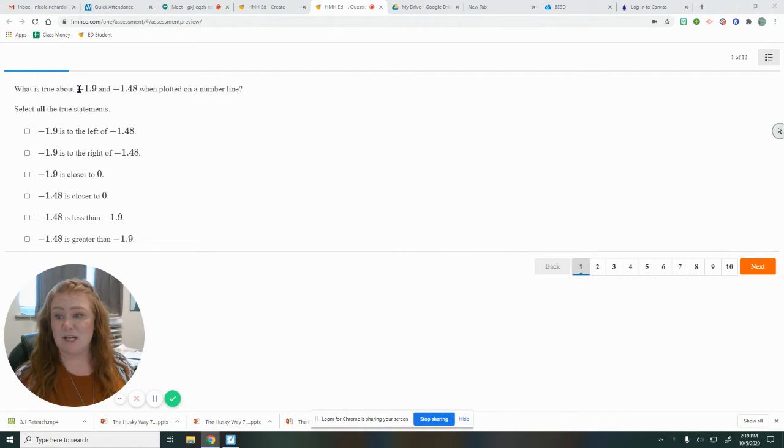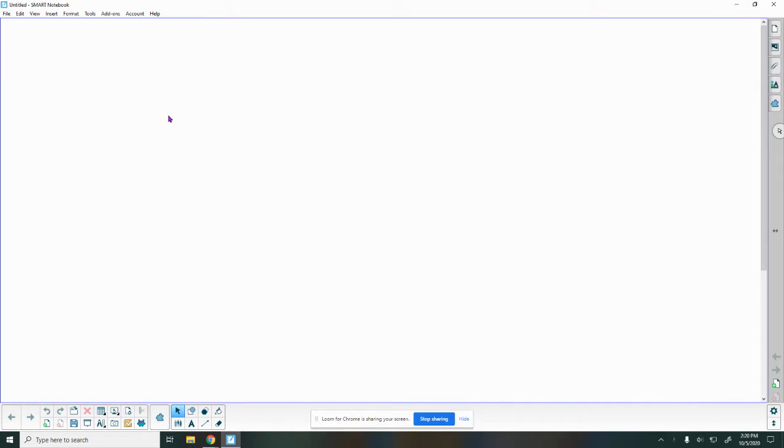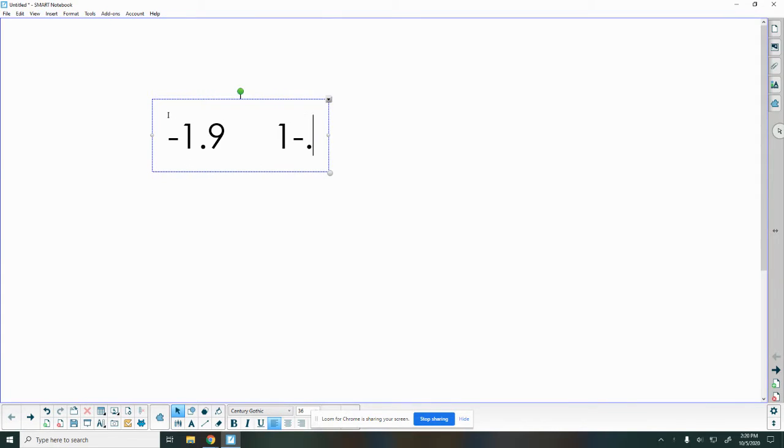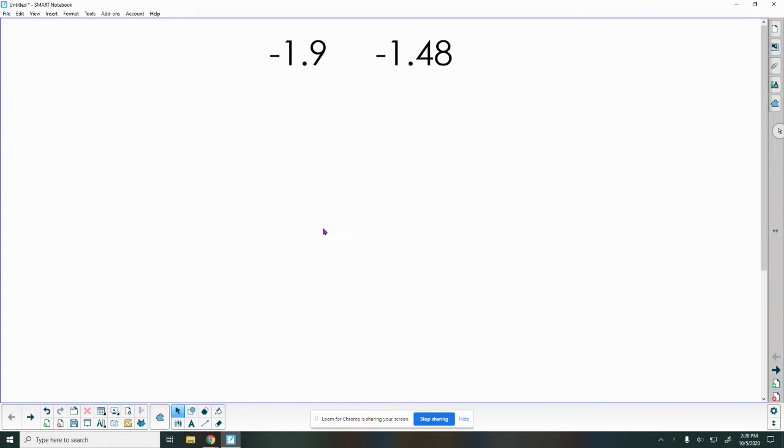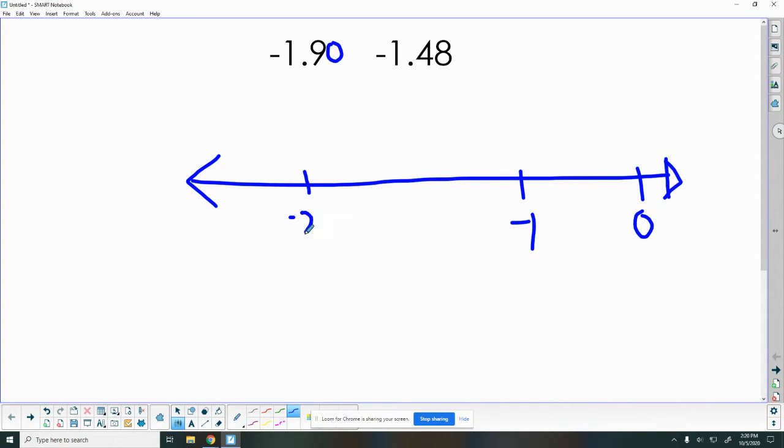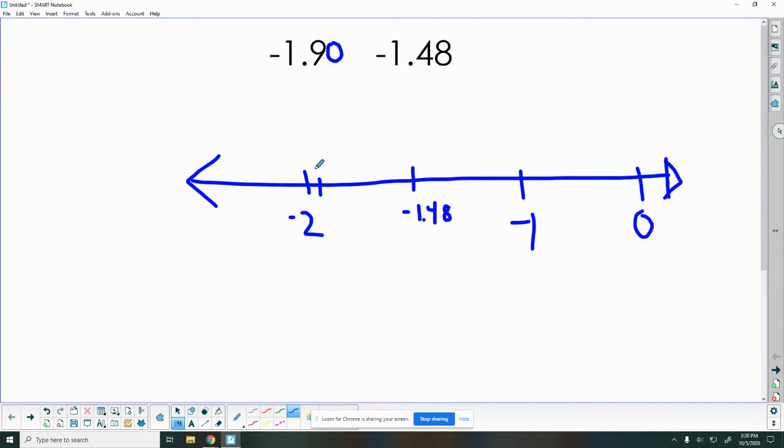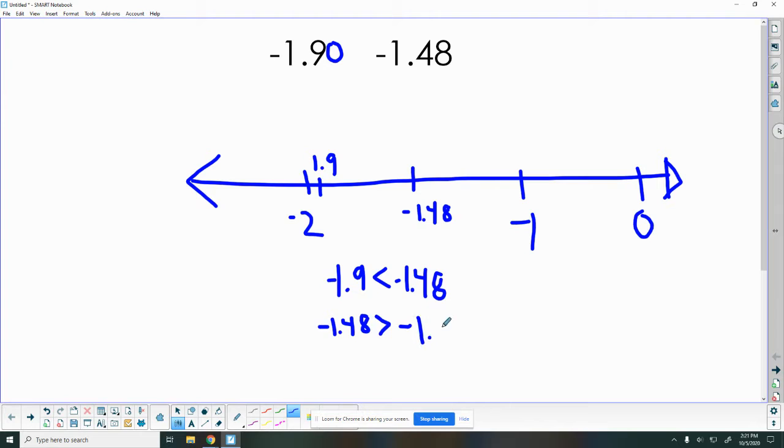So this first question is talking about negative 1.9 and negative 1.48. Before we even look at any of the answers, we want to think about what do we already know about these numbers? If I'm thinking about them on my number line, here's zero, here's negative one, here's negative two. Negative 1.48 is pretty close to negative 1.5, one and a half. Negative 1.9 is almost negative two. 1.9 goes here. So I know 1.9 is to the left, so it is less than negative 1.48. Or I can put that backwards and say negative 1.48 is greater than negative 1.9.